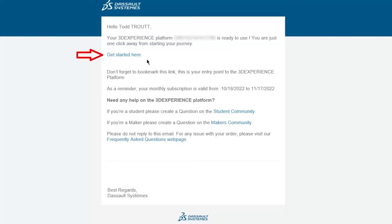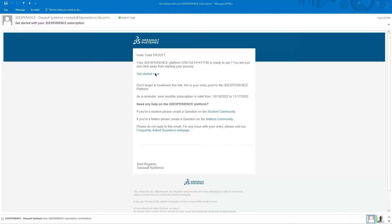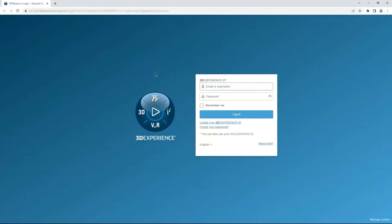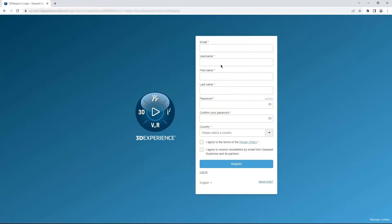Now you're going to want to bookmark that link and know where it is. That's how you log into the 3D Experience platform. If you already have a 3D Experience ID from something like a customer portal or the My SolidWorks or the SolidWorks forums, you can use that to log in. If you don't have a 3D Experience ID at all, just create one here.